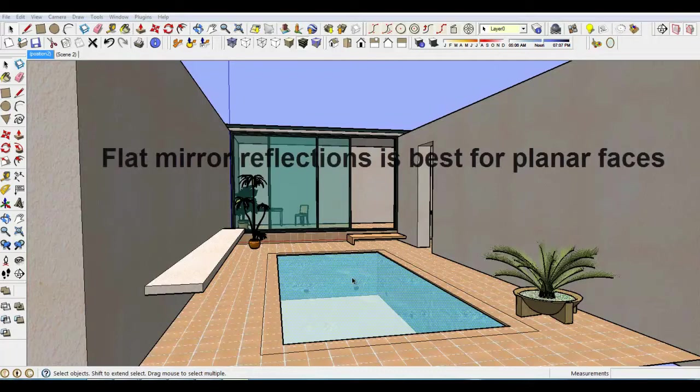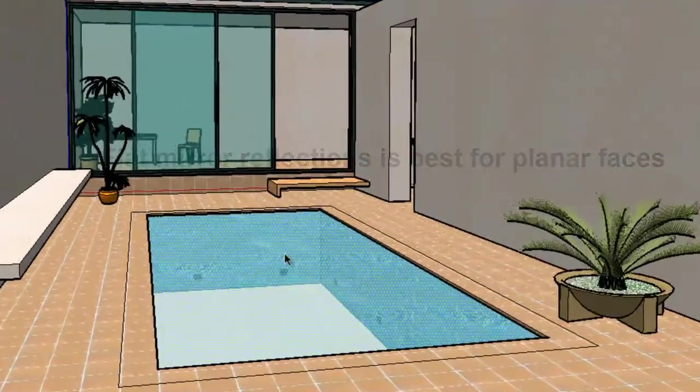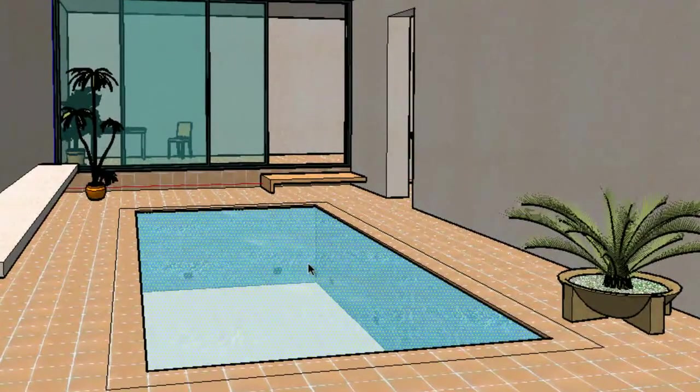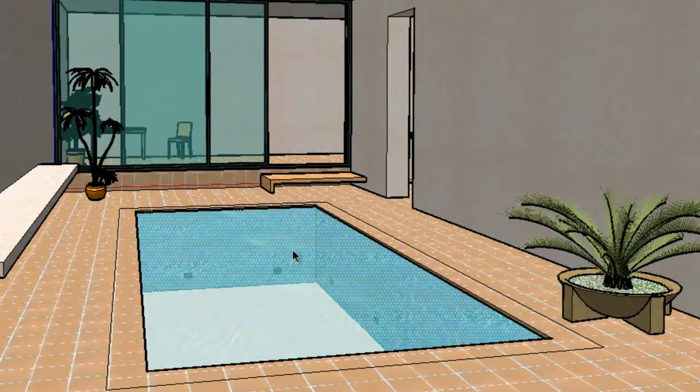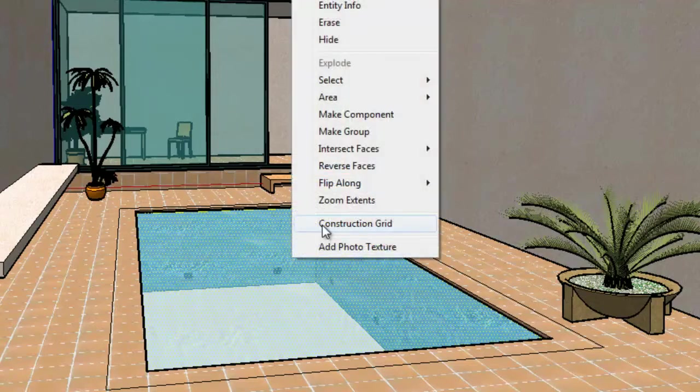I can use FlatMirror feature to apply reflections to a planar face. To use FlatMirror, I need to turn this SketchUp face into a group. Once I've created a group, I context-click on the group and pick FlatMirror.